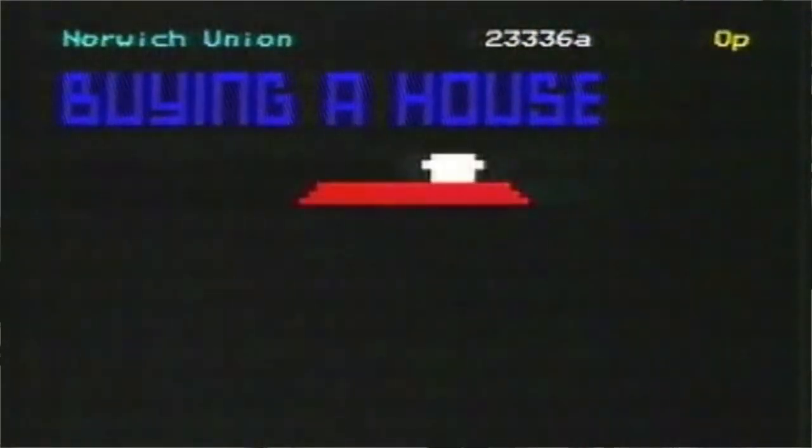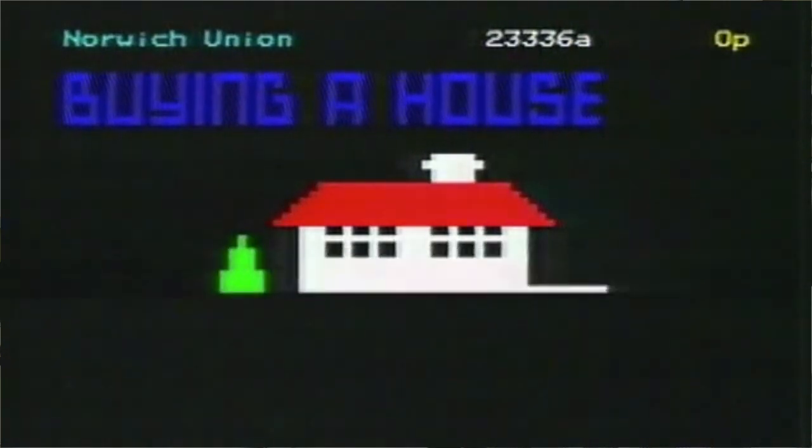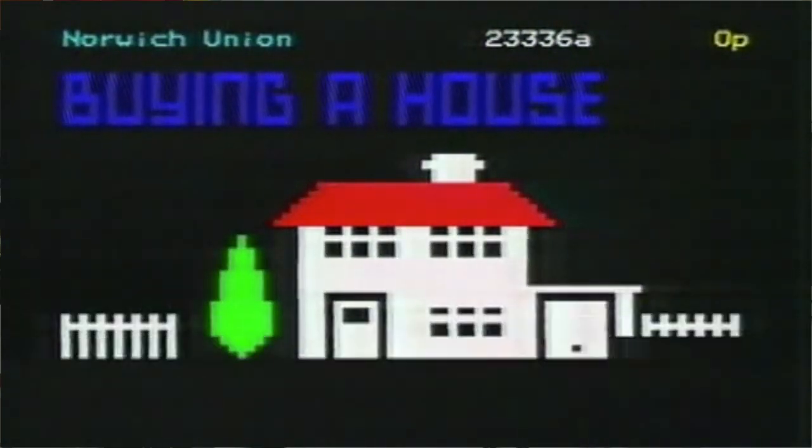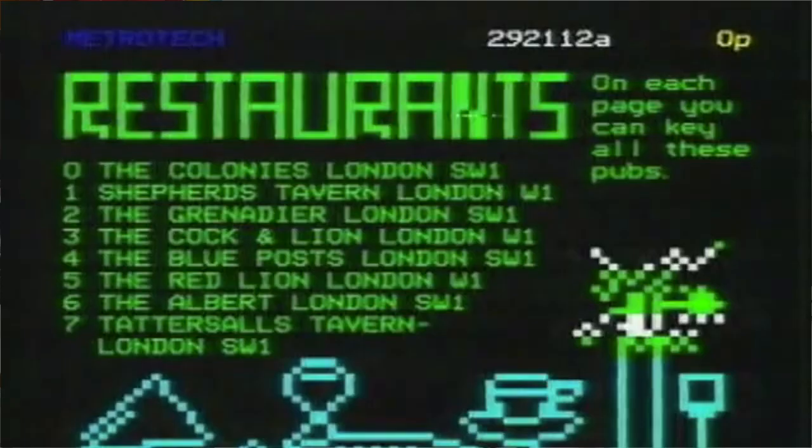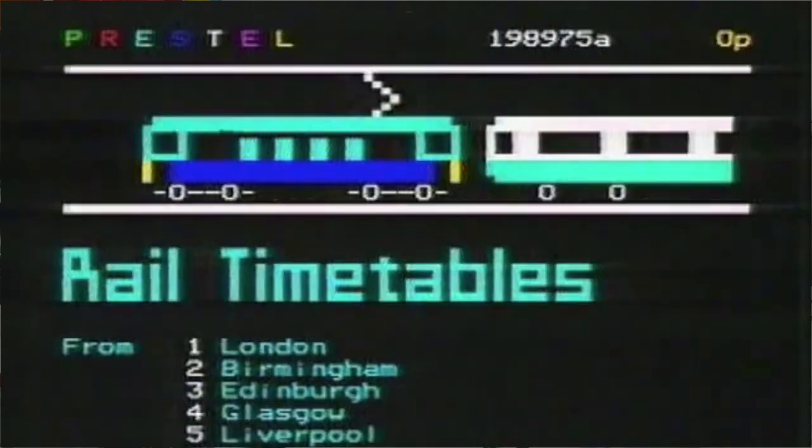In this episode I would like to introduce Telstar. Telstar is a modern viewdata service that is kind of based on the ideas around Prestel during the 70s, 80s and 90s. And I guess if you're watching this video then you're already familiar with Prestel.